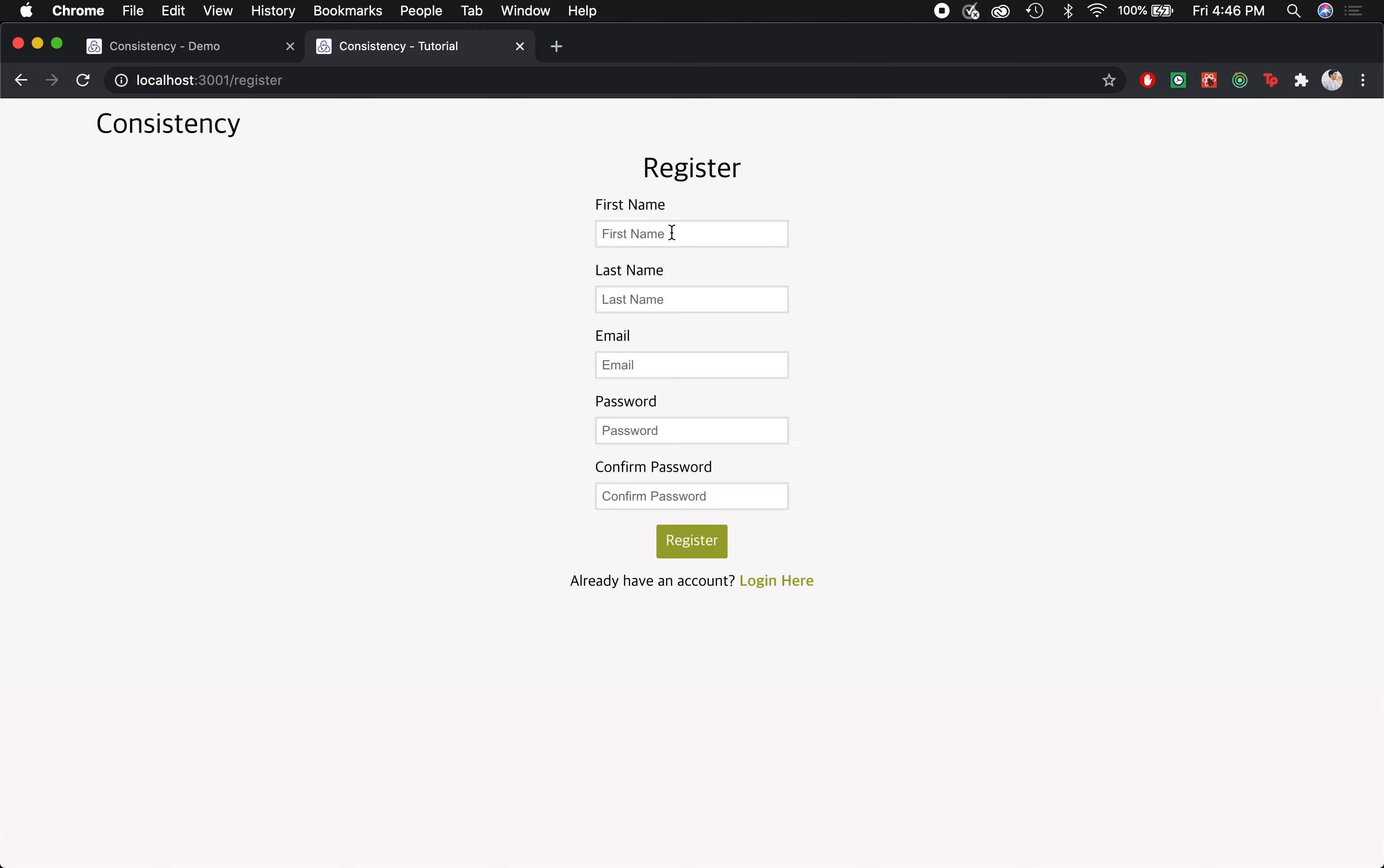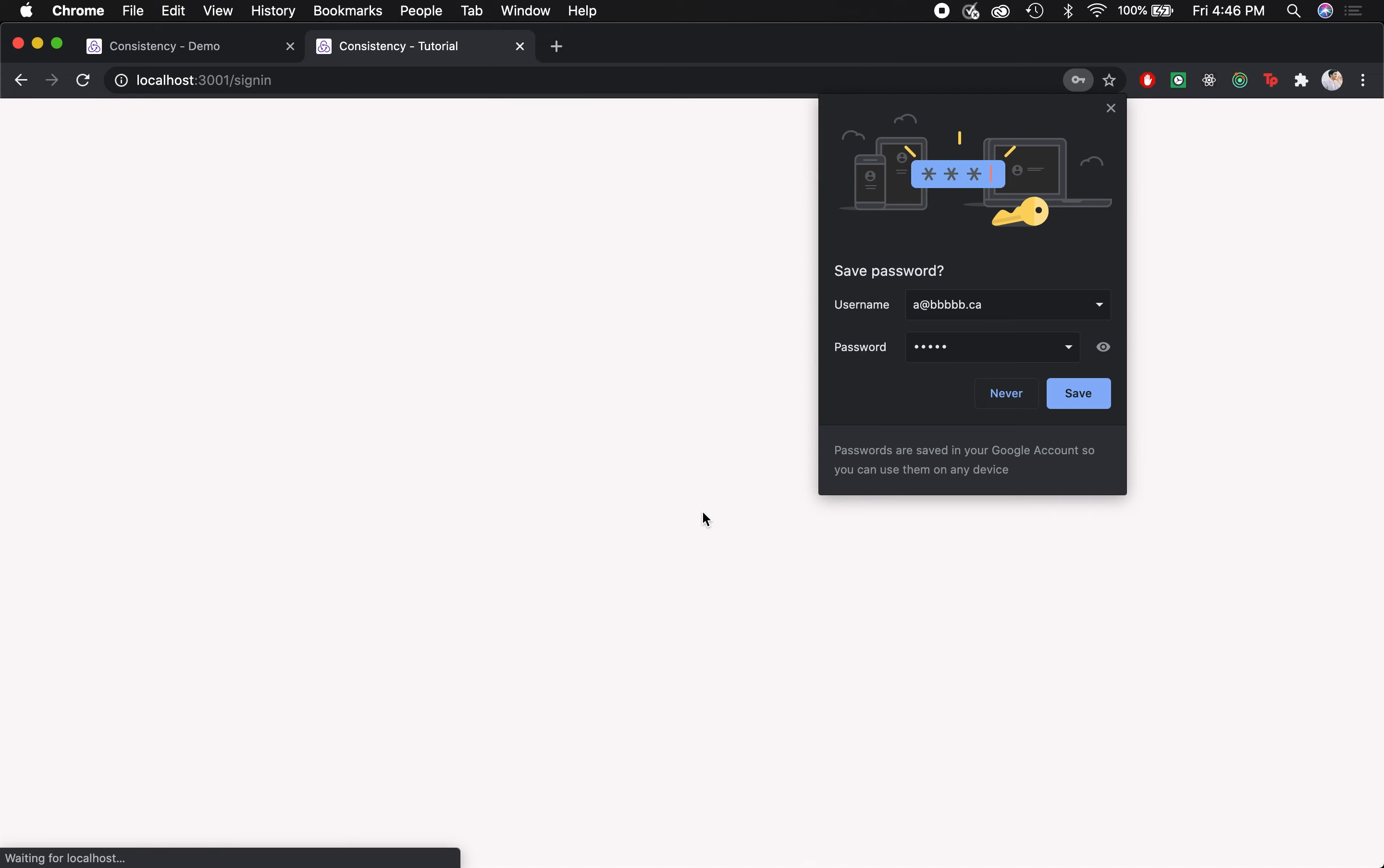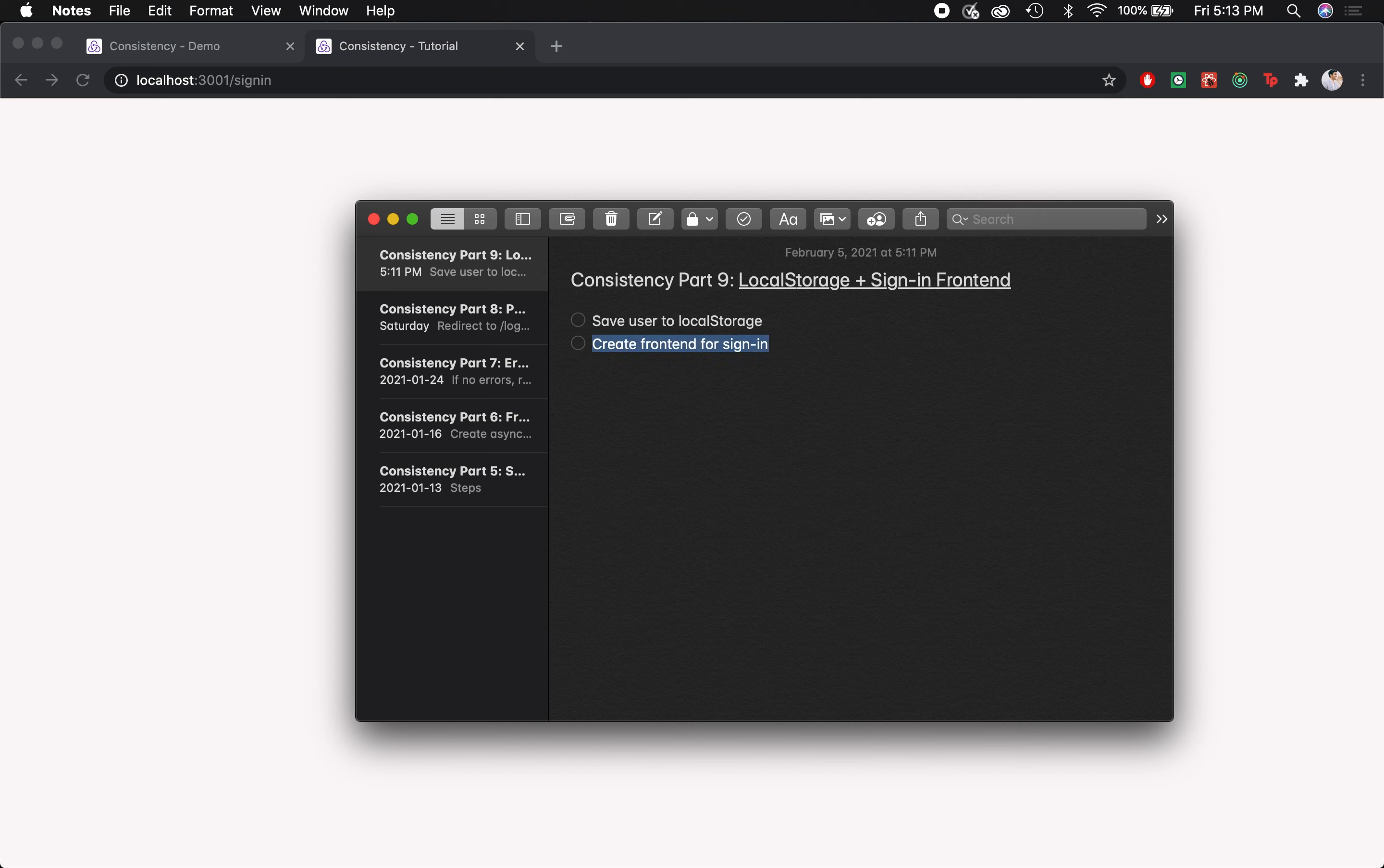But I also introduced one other issue that comes up upon registration, which is basically if we register and refresh the page, we get signed out because the logged in user in the Redux state gets set to null. So I have two main goals for this video: Number one, we're going to set up local storage to allow our users' information to get persisted in the browser and not disappear upon refresh. And number two, we're going to quickly set up the front end for signing in.